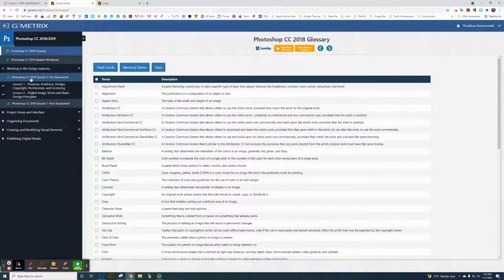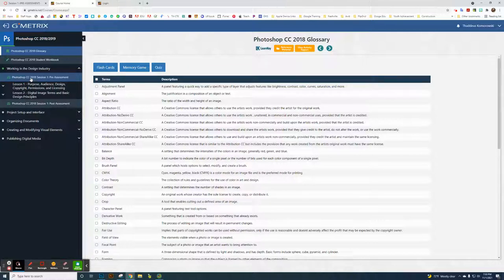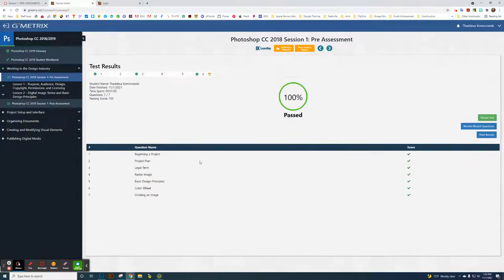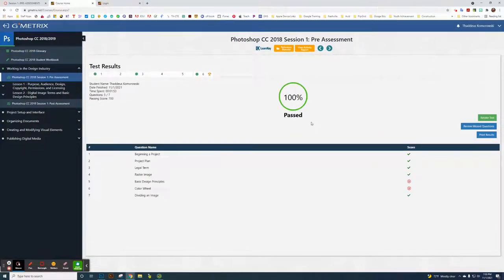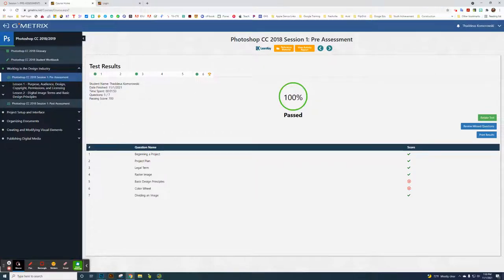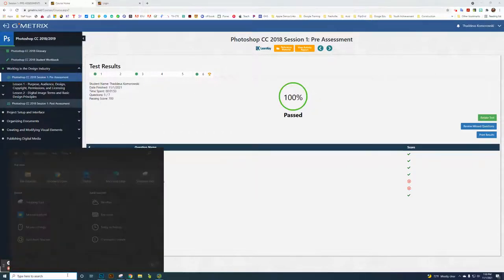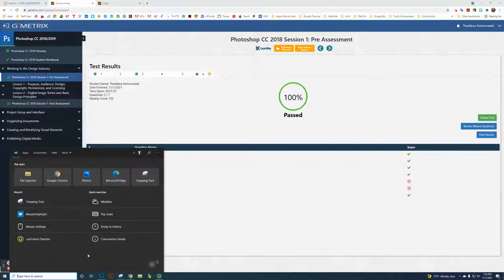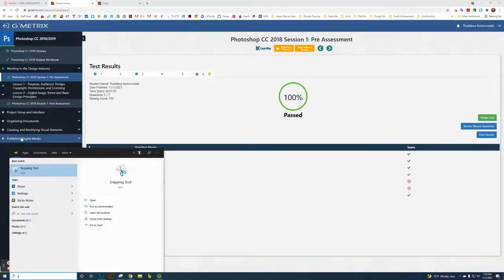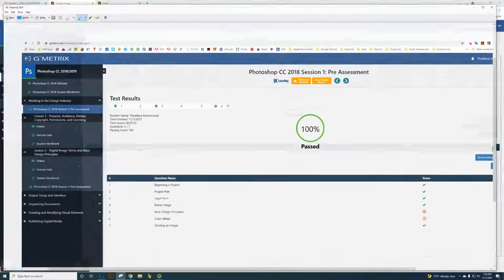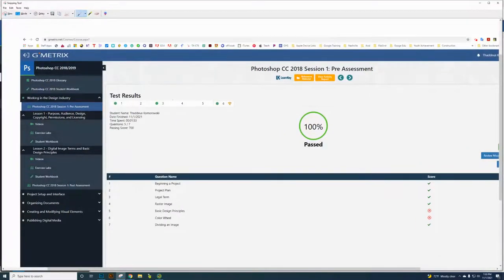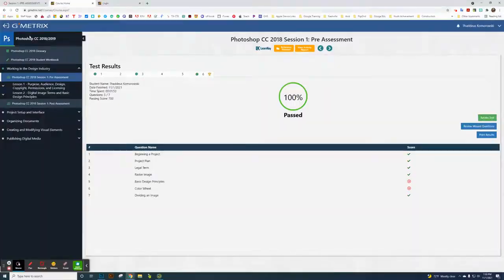What we're going to do is take a screenshot of the pre-assessment. For this pre-assessment, there's seven questions. You can take the pre-assessment. I just want you to take it once. You have to take a screenshot. Just type in the letter S.